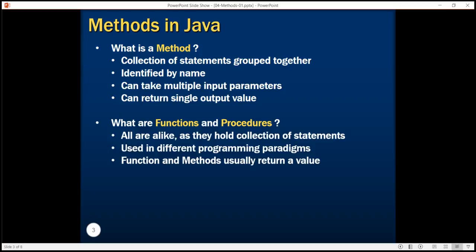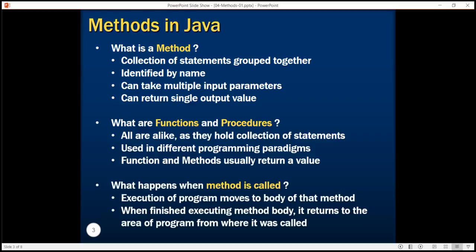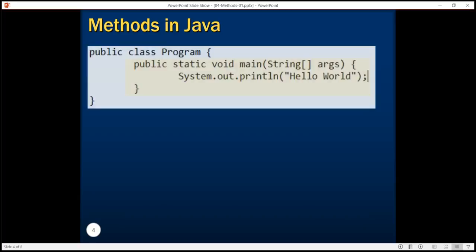You might wonder what happens when we call a method. Whenever you call a method, the application branches to the body of that method, and when that method's execution finishes the control returns back to the area of the program from where it was called. To understand this in more detail, let's recall our Hello World program.